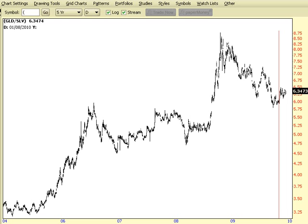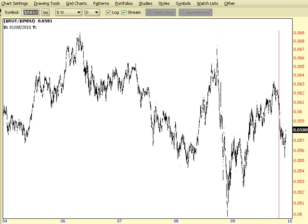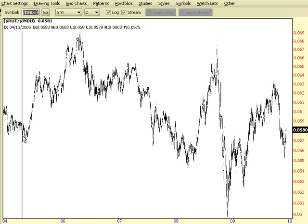We could just as easily, for example, try indexes. So we want to look at the Russell 2000 divided by the Dow Jones 30. We could get a sense as to the market's reception toward risk and small caps via this ratio.